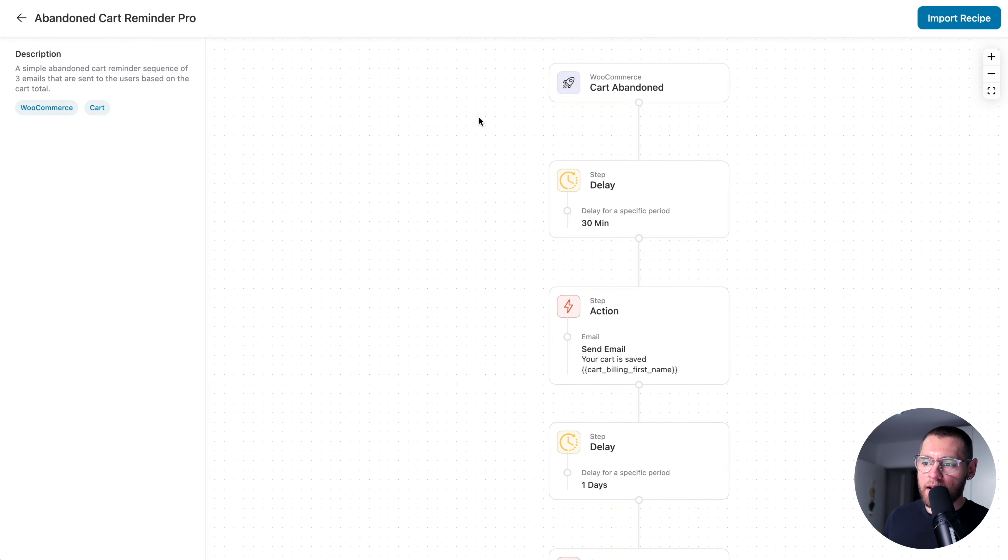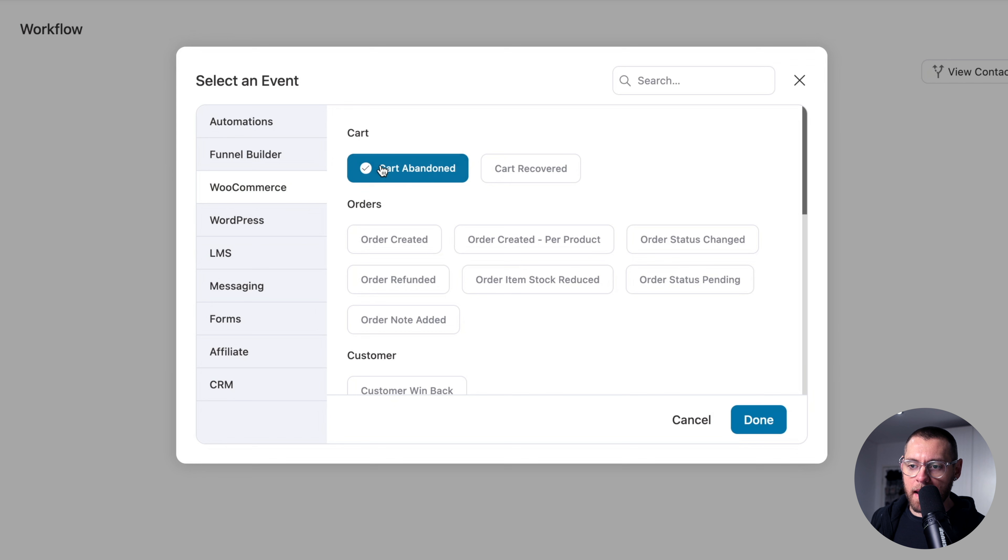I'll select an event that triggers the automation and then down here under WooCommerce, I'll select Cart Abandoned and then click Done.